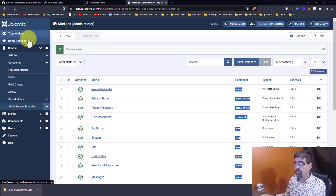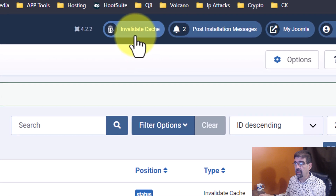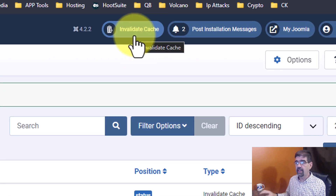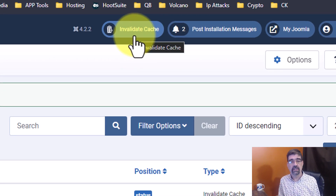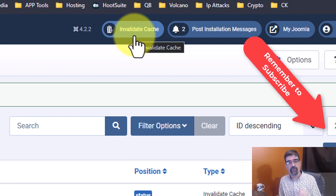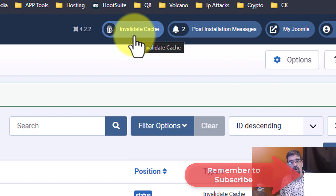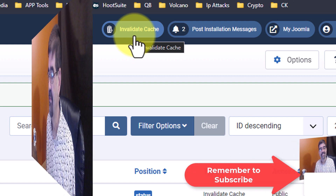Now up here you'll see a new button that says Invalidate Cache. Whenever you change the content on your Joomla site and you want people to see the fresh content — not what's in their browser cache — click that button and it will work just great.